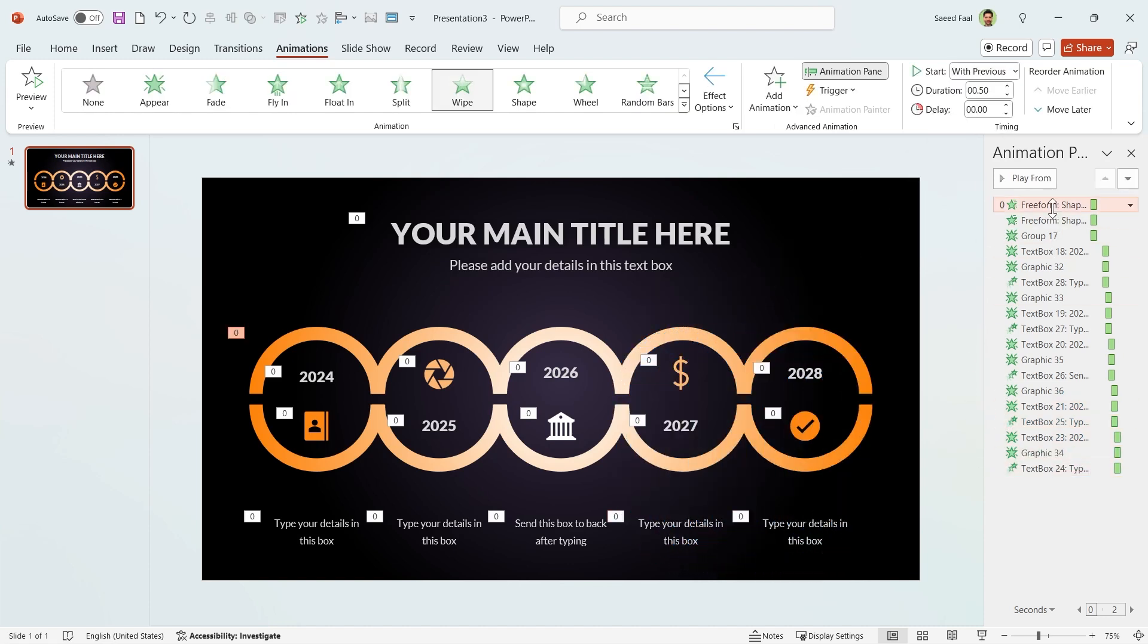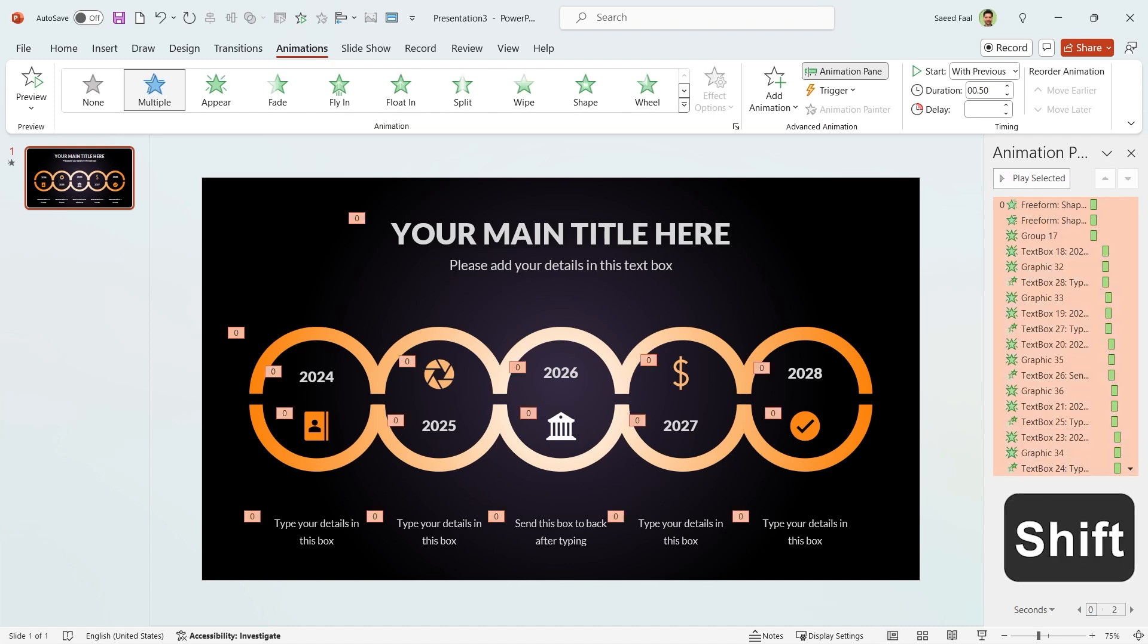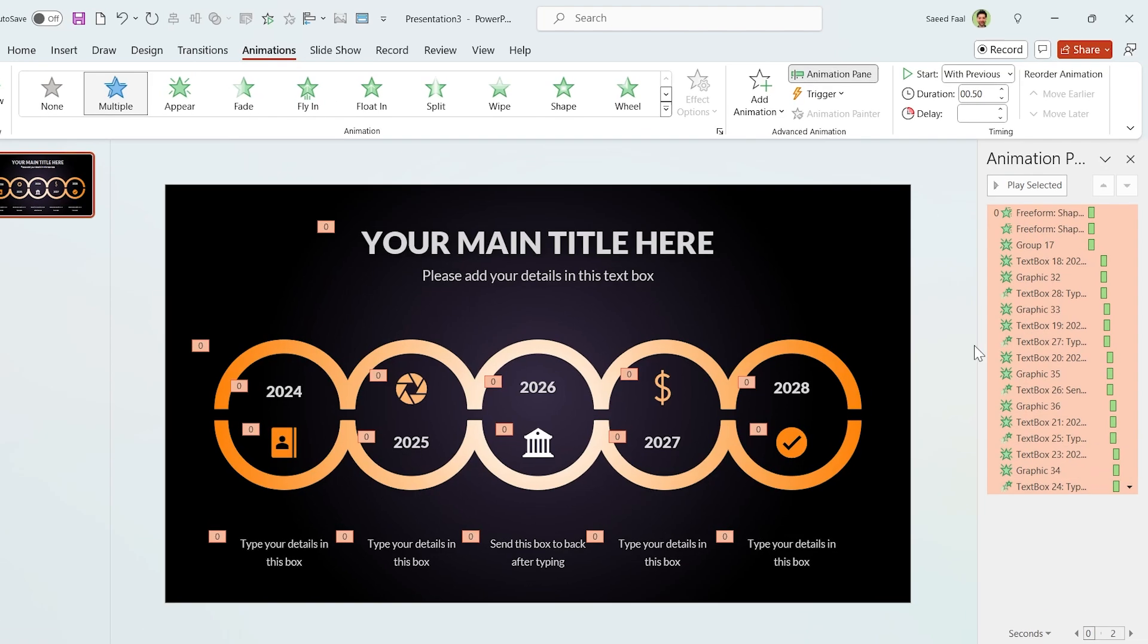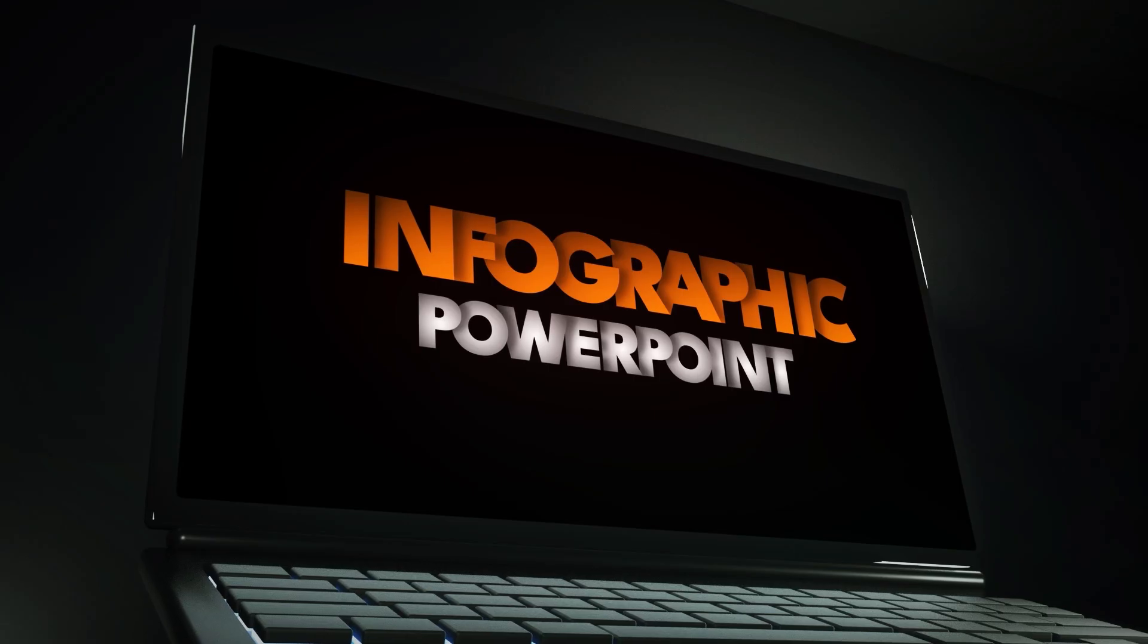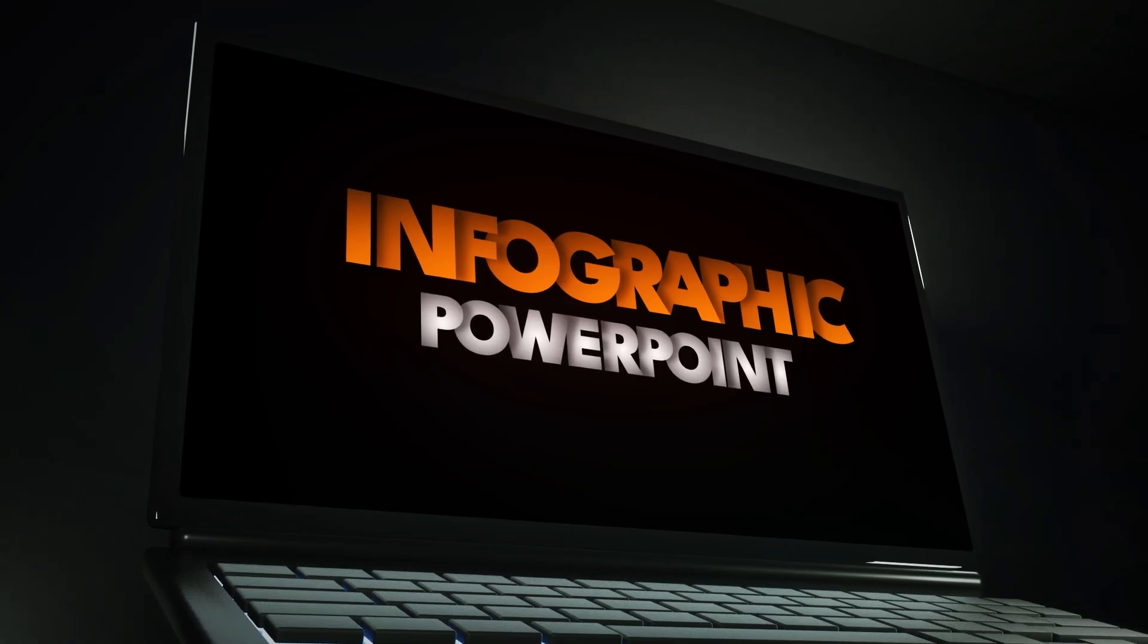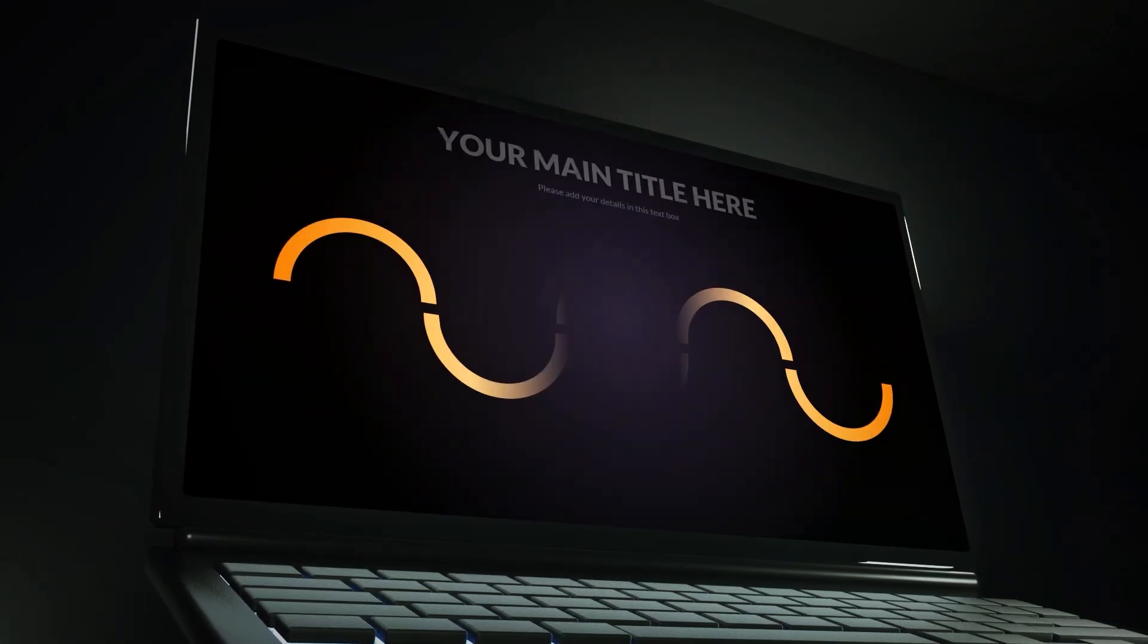Now select the first animation from the list. Then hold the Shift key down and select the last one. As you see, all the animations are selected. Increase their duration to 1 second and you are done. Your PowerPoint is ready.